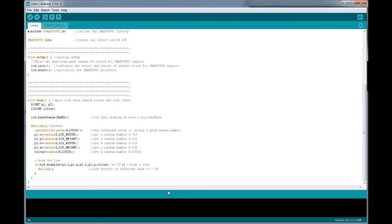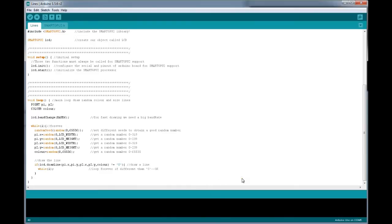Hey guys, it's Gady and welcome to GetTutorials.com. This is the third installment in the SmartGPU2 series. In this video, I'll be showing you how to draw lines, circles, and all those basic geometric primitives on your SmartGPU2. I'll be explaining a few things which are complex, and we will try to write our own program of how to draw a line, a circle, and a triangle with the help of ready-made functions in the SmartGPU2 library.